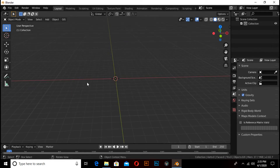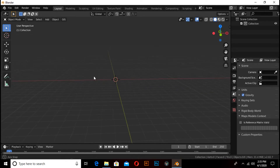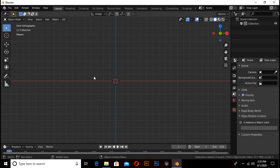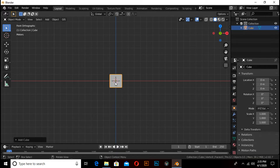Hello friends, in this video you will learn how to make a drawing graph animation using Blender. First we need some poles, so press Shift+A, under mesh select cube.